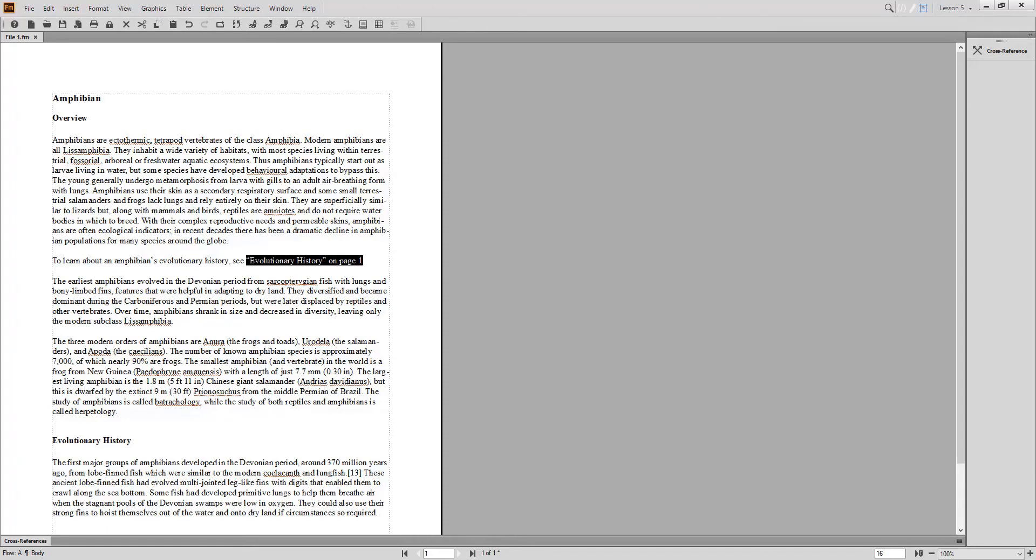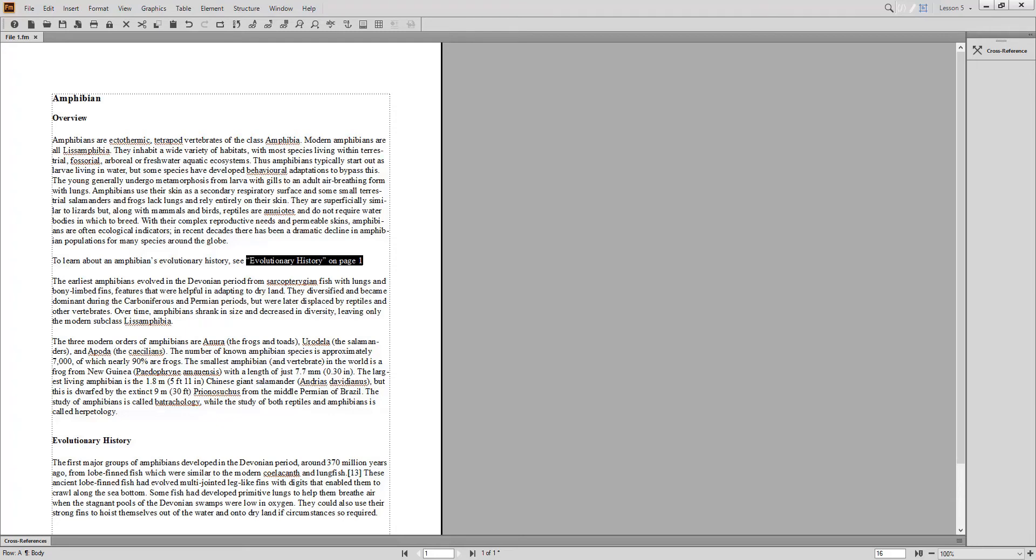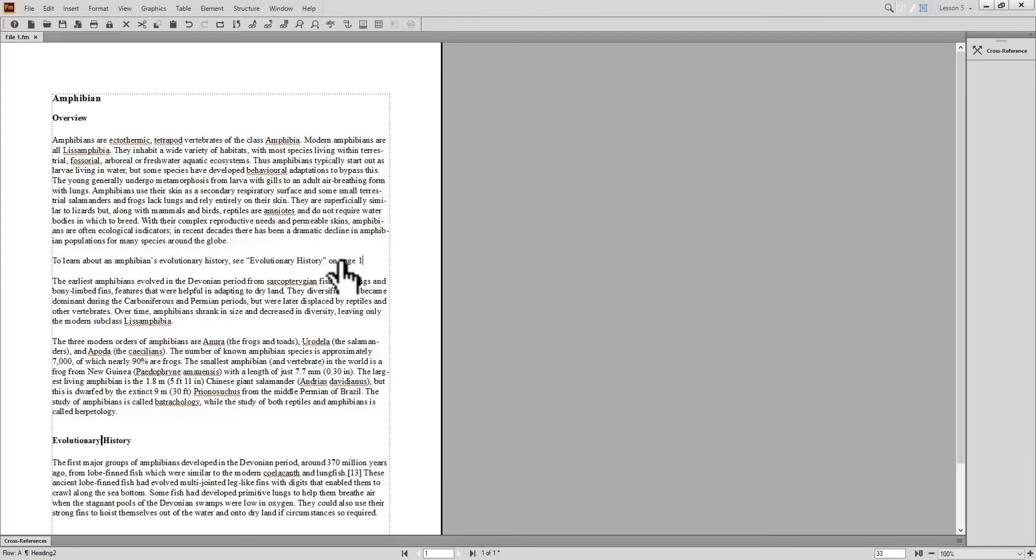To be directed to the cross-reference source, select the cross-reference and hold down the Ctrl and Alt keyboard keys simultaneously. Your mouse becomes a hand. When you click the cross-reference, you are directed to the cross-reference source.